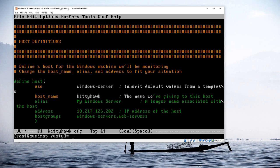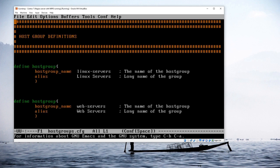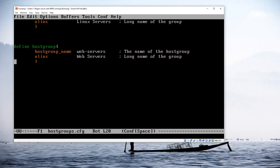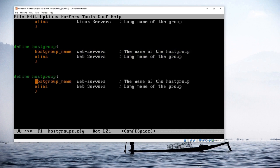We also need to define the 'windows-servers' host group, which we referenced but haven't created yet. So I'm going to edit /etc/nagios/objects/hostgroups.cfg. I like to put all host groups in one file. I've already got 'linux-servers' and 'web-servers' defined there. I'll copy that section, paste it below, change 'web-servers' to 'windows-servers', and update the alias accordingly. Then I'll save and exit.